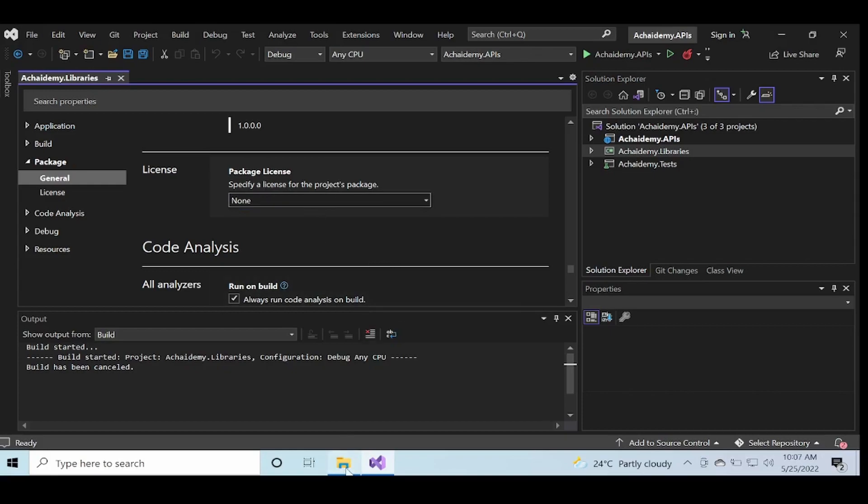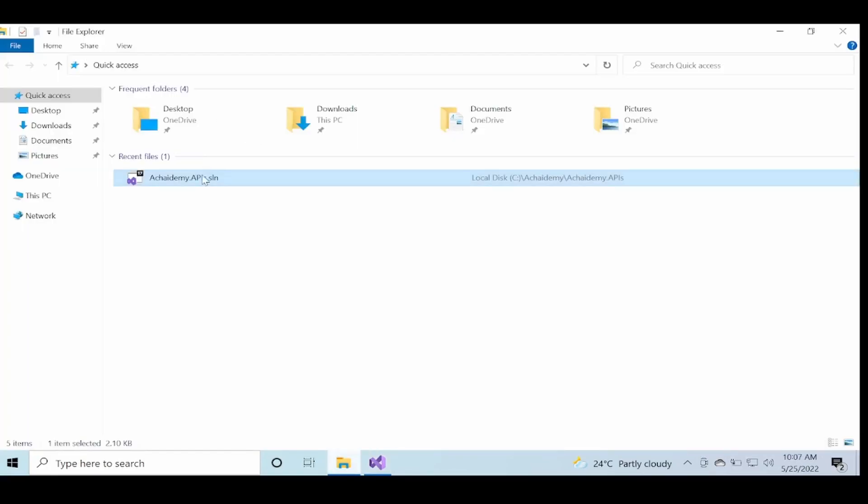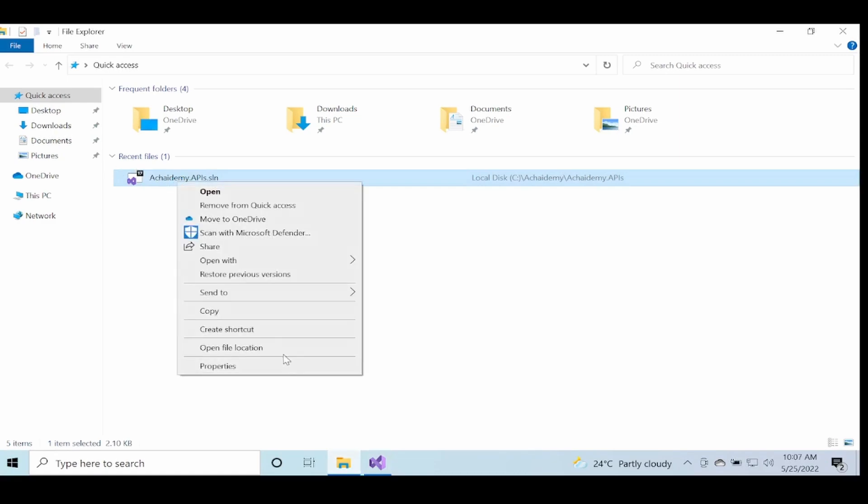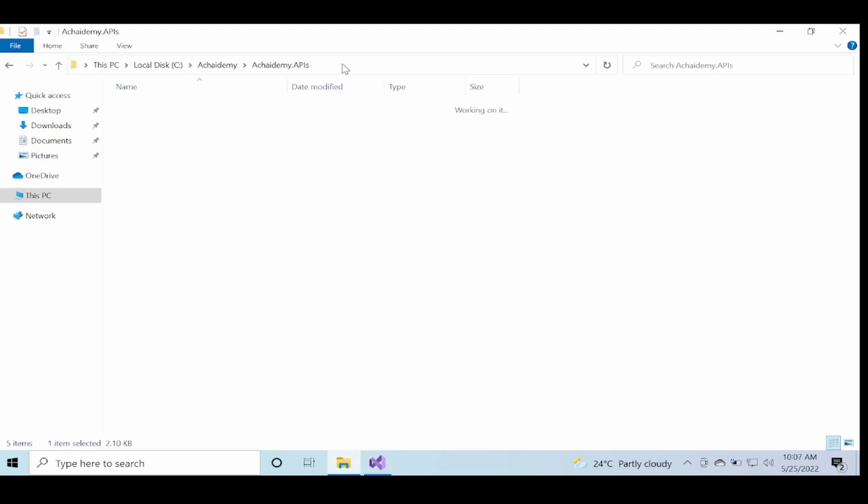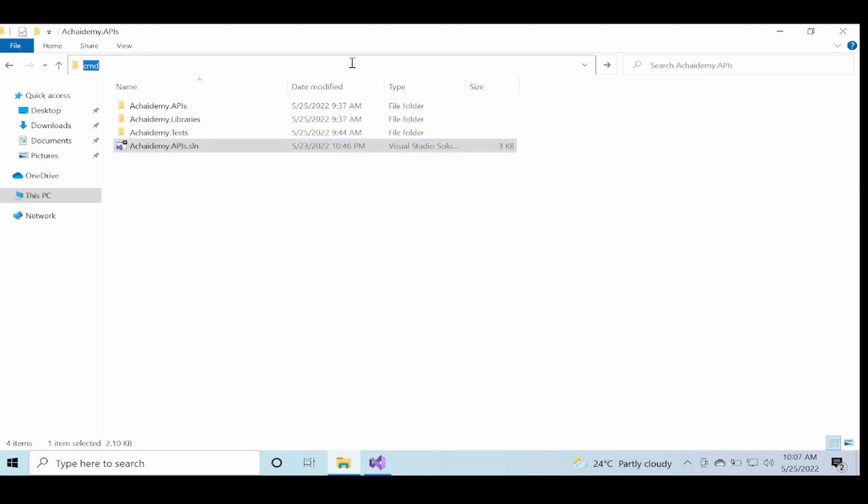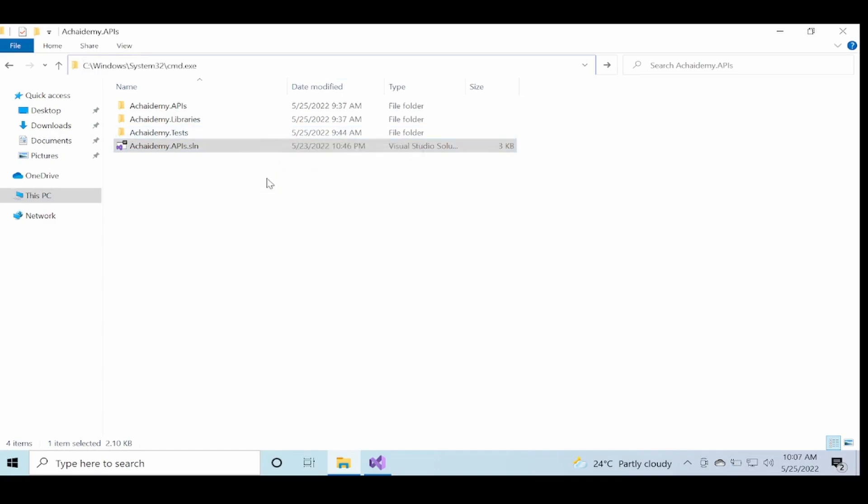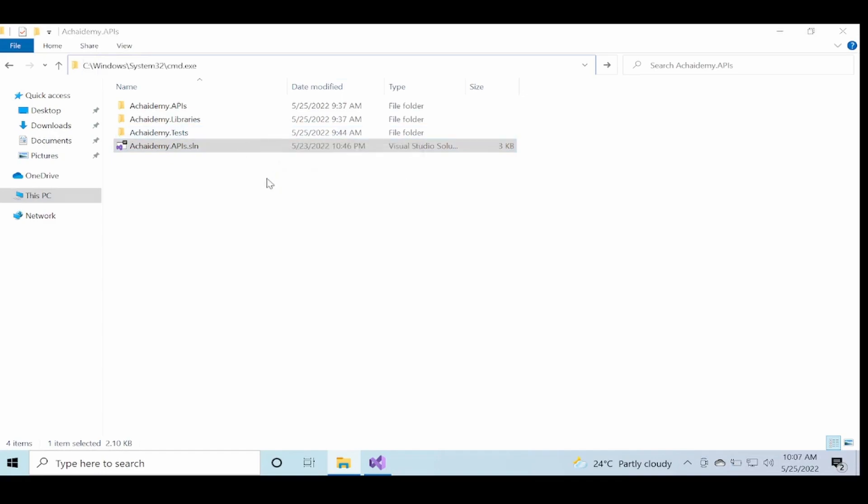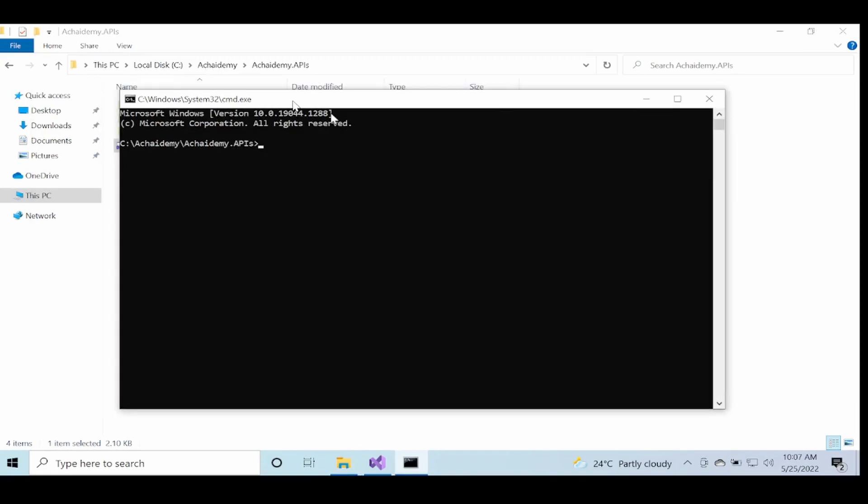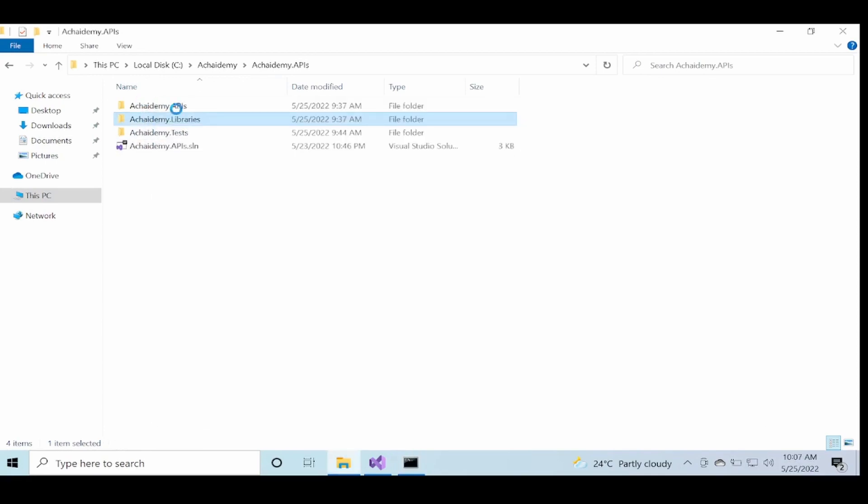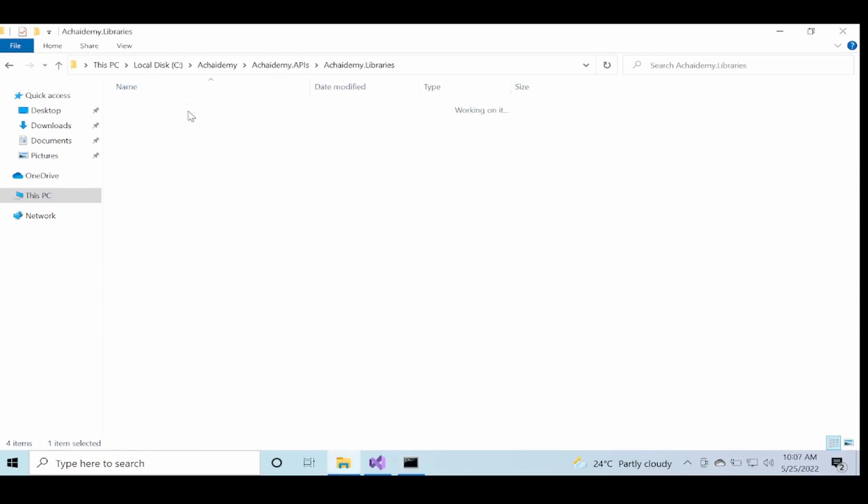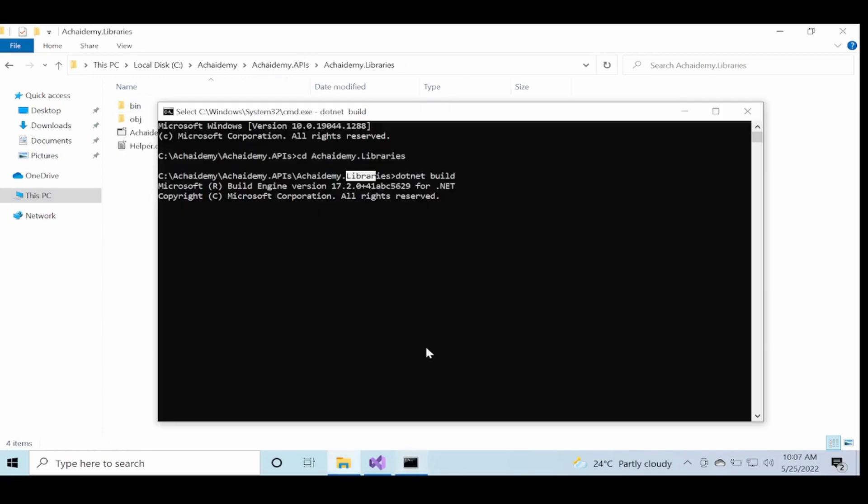Let me open up the command prompt. So now, since I want to generate the AchaIdemy.Libraries NuGet package for the libraries, the first step as we see in the previous is to do a dotnet build. Since I'm inside the libraries folder, it will just build the library project because it will find the csproj.